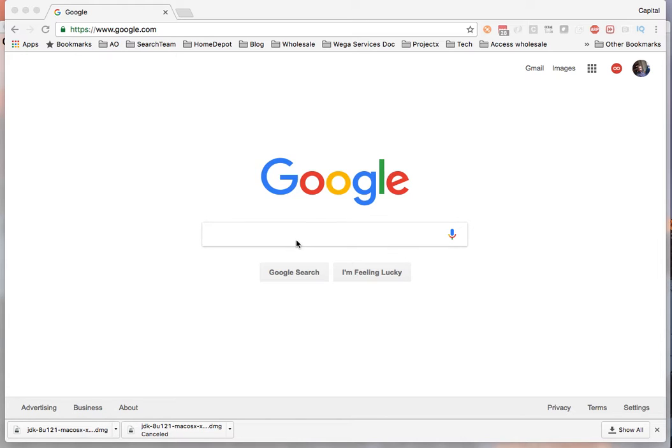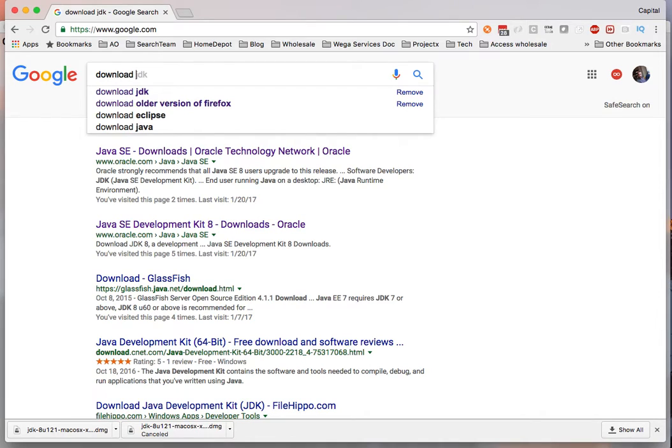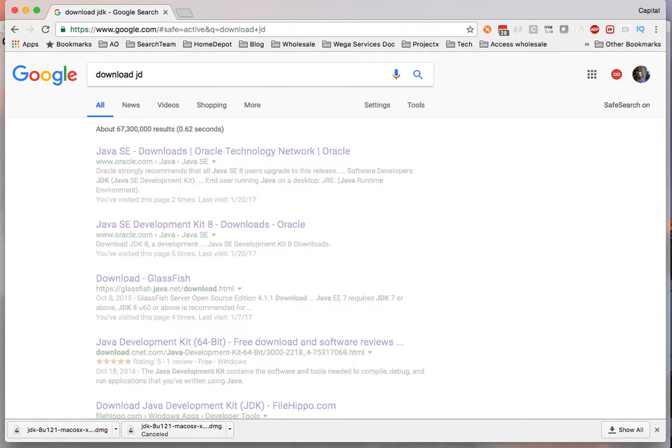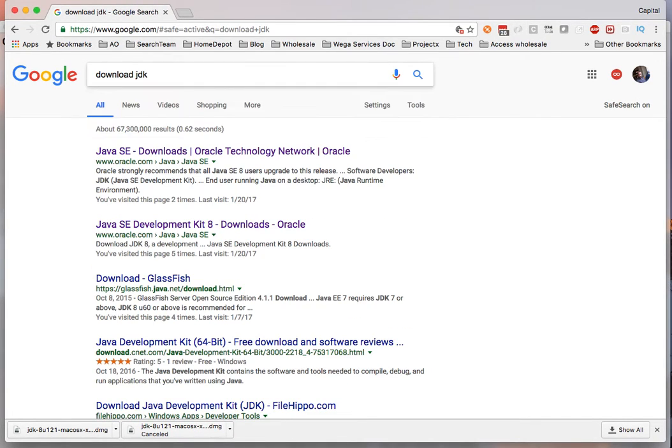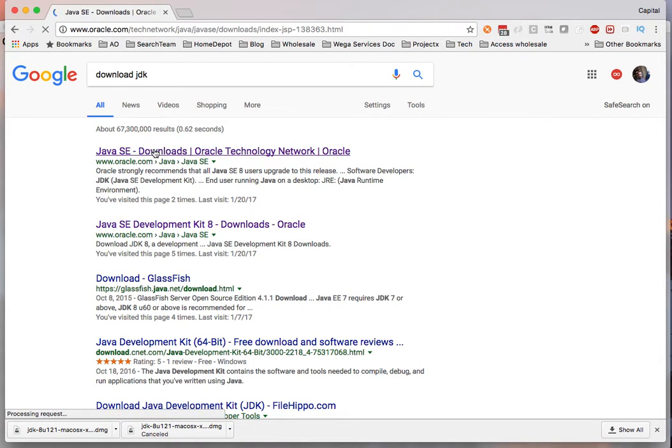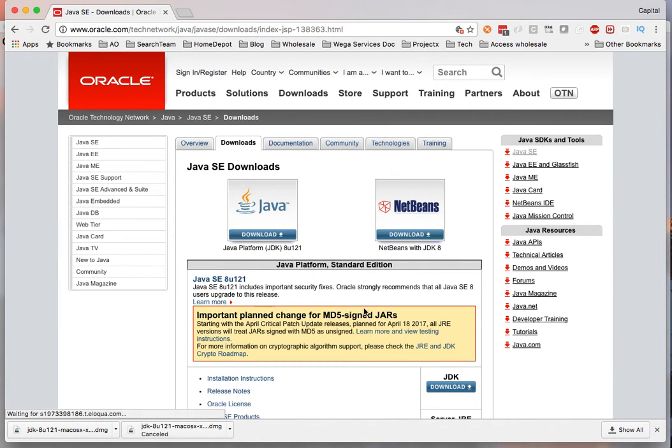So to do that I will go to Google and type download JDK. So I will go to the Oracle website, the official Oracle website.